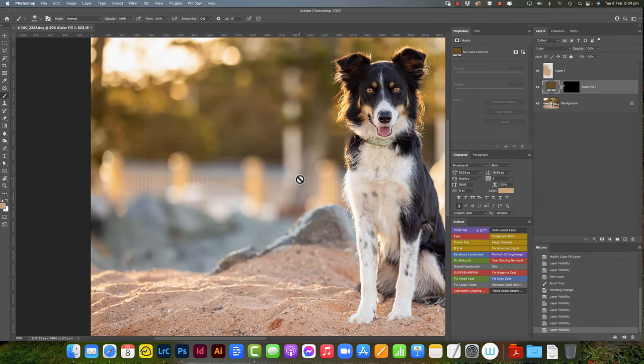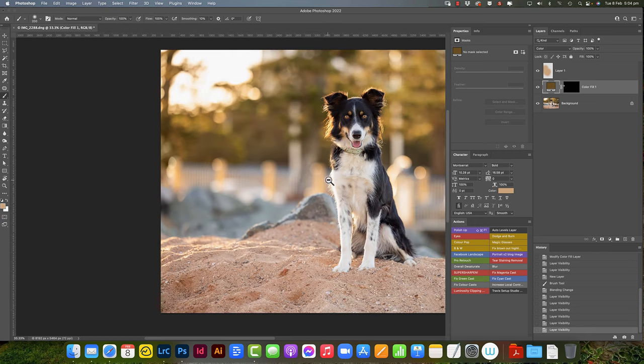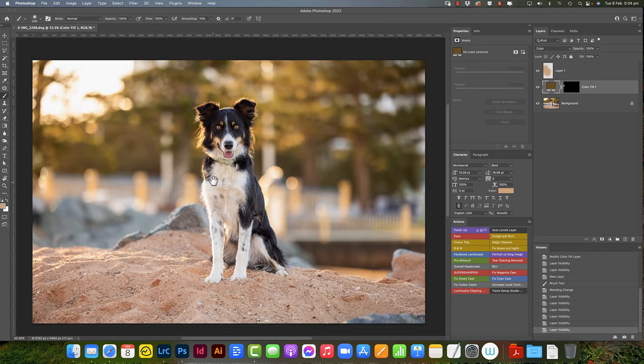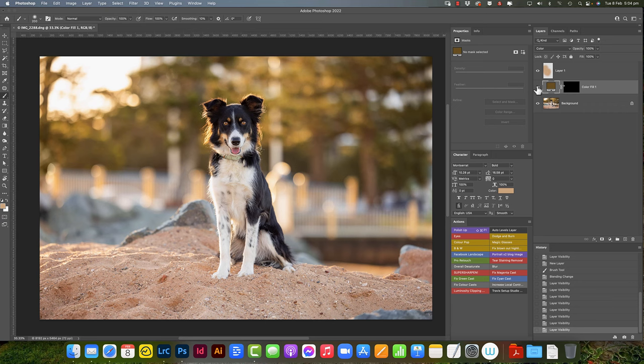Either way is fine, just go with what works best for you. So that's it. A nice simple way to get rid of a distracting color in the background without actually playing around with the pixels and using content aware.